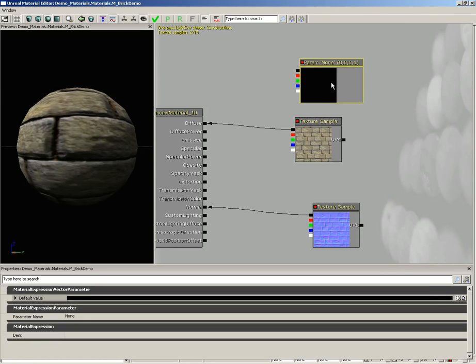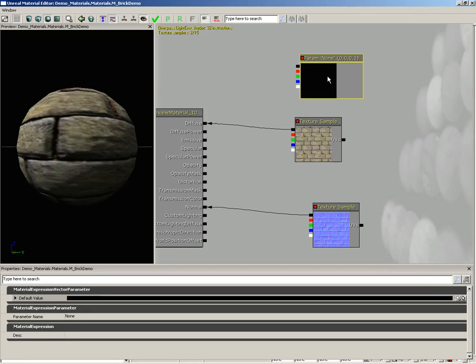The purpose of this node is to store some color information within a named parameter that could be later adjusted through a material instance constant. This means that we could create a copy or an instance of this material that had an entirely different coloration for the bricks. The other cool thing about doing this is that it leaves us able to change the color of the bricks during runtime if we want to, if we applied this to a material instance using say Kismet or Matinee.